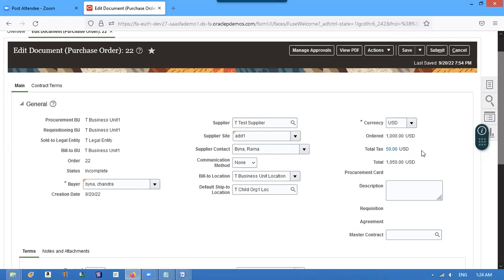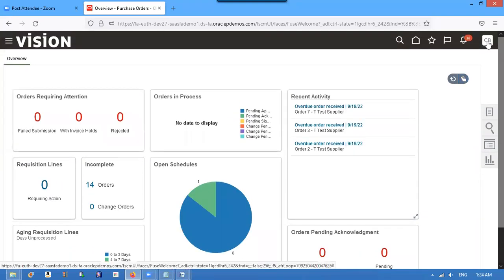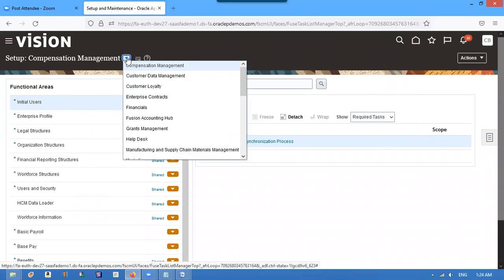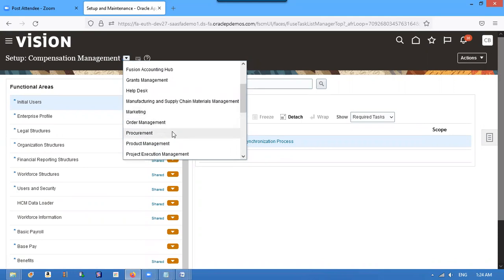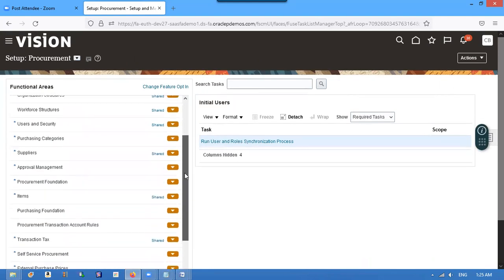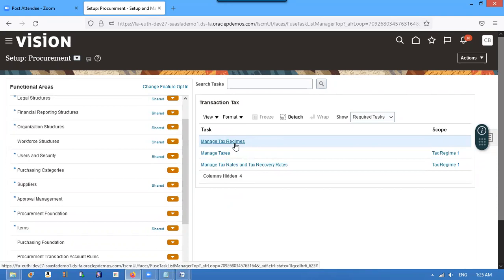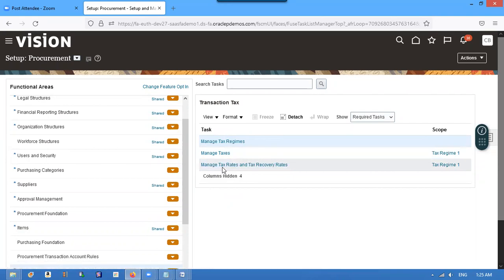So that is the way to create tax on the newly created business units. Let's quickly recap the steps. Go to setup and maintenance, then procurement offering, then transaction tax. First configure manage tax regimes, after that configure manage taxes, and after that manage tax rates.